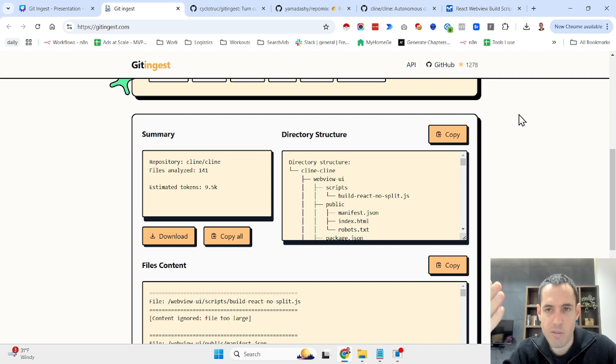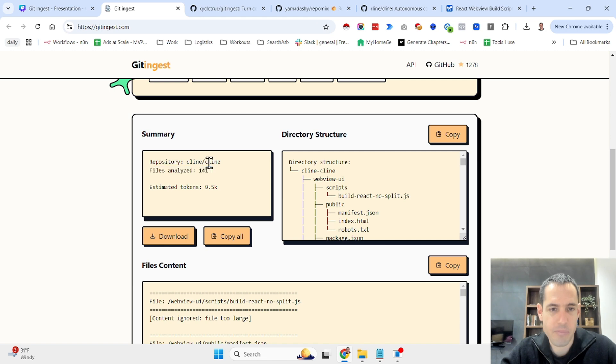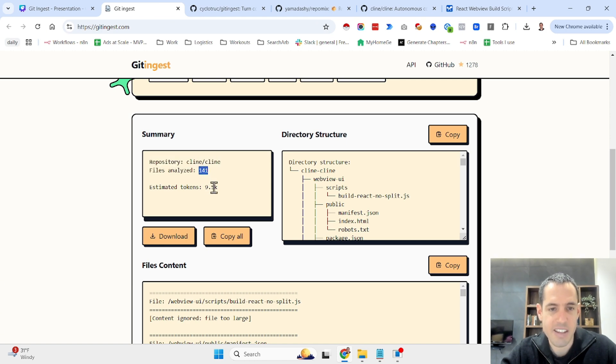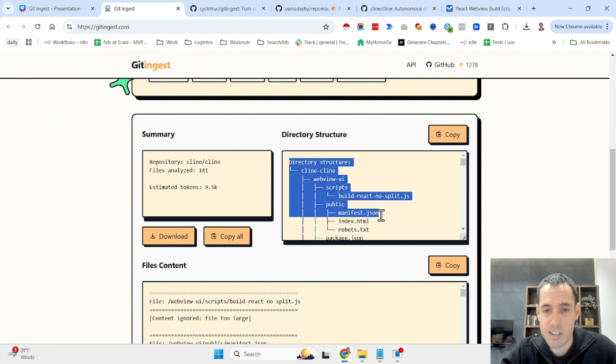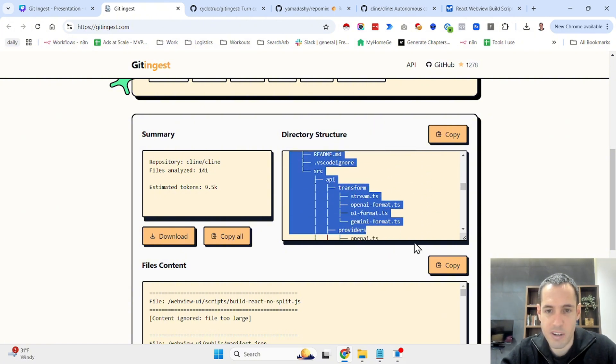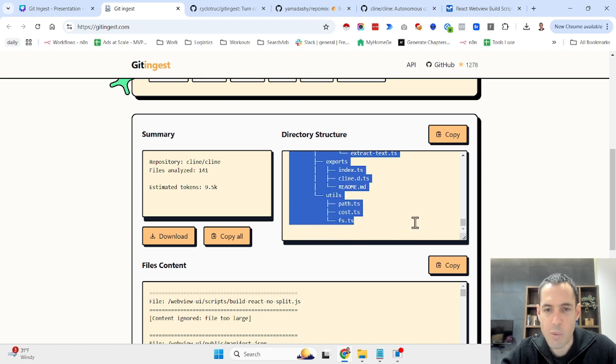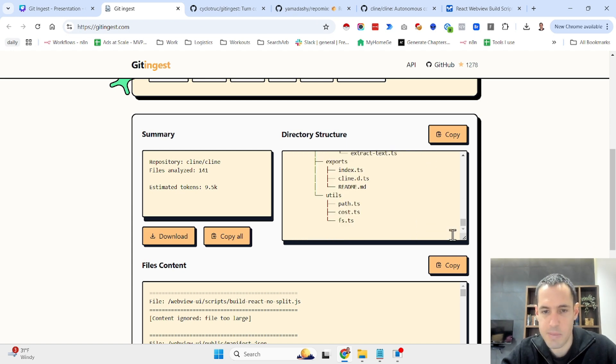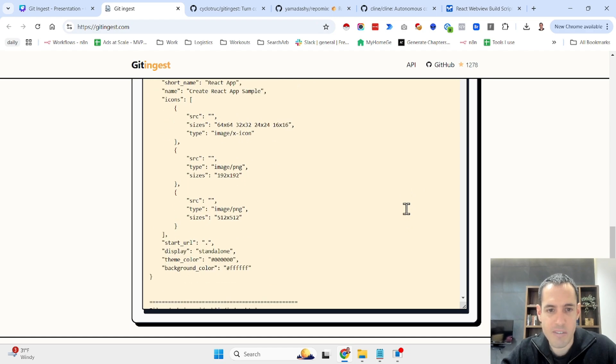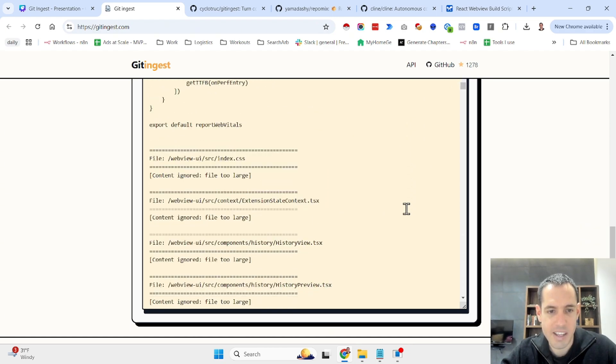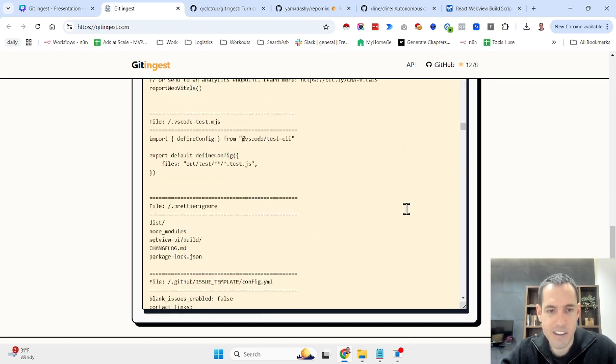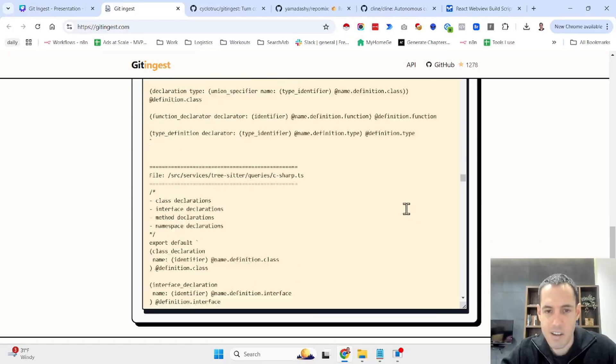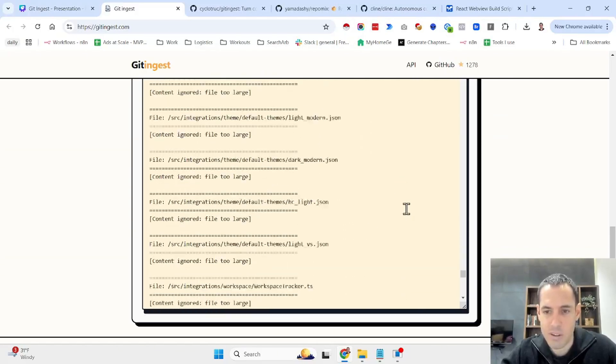It's going to process it and there you go. You have a breakdown of all the data that is within the code base. First of all you have the summary, the repository name, the files analyzed, the estimated tokens. Then you have the directory structure which is very important for the LLM when you want the AI coding assistant to make adjustments. And then you have all the files content, basically in markdown, very easy for the LLM to figure out what's going on.